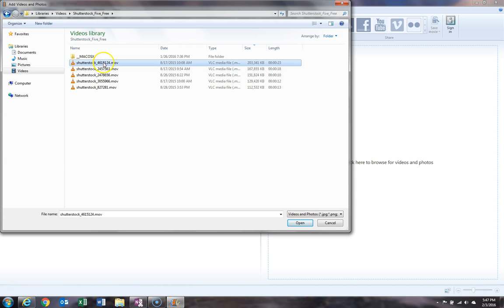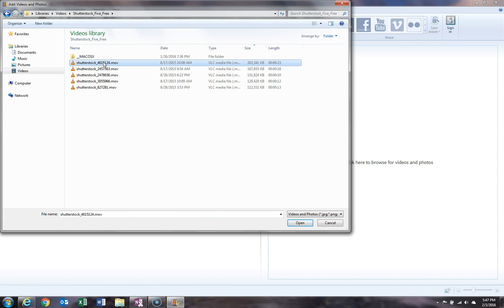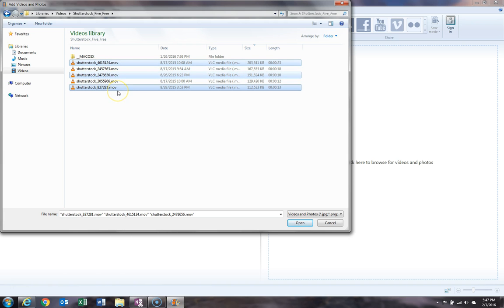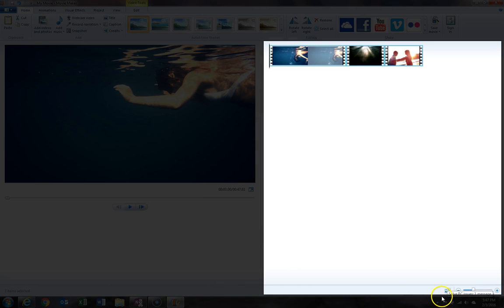Now we can select one file, or we can select a file, hold down Shift on your keyboard, and click another file to highlight multiple files in consecutive order. Or we can click on a file, hold down Control, and select files that aren't in consecutive order. In this case, we'll upload these three files. After they're selected, go ahead and click Open, and we'll see them automatically load.